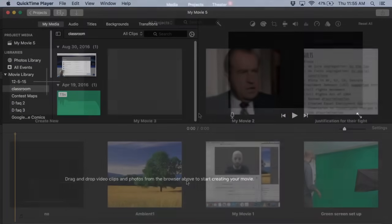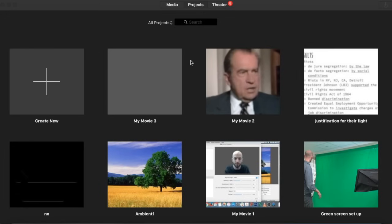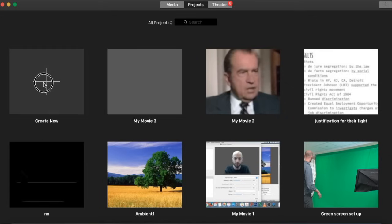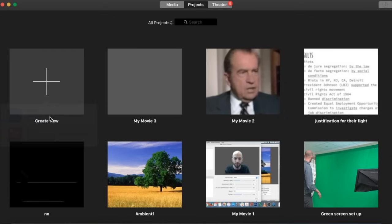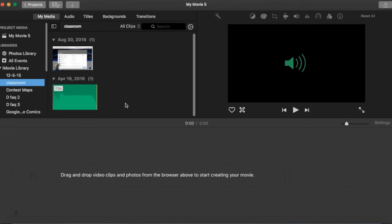After you open iMovie, here's how we're going to get started. We're going to click on the projects tab up here and now we will go create new and we're going to create a movie not a trailer. Trailers are preset templates, we just want a movie, a blank slate.